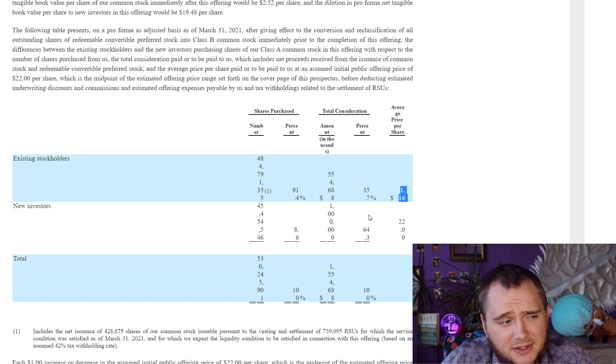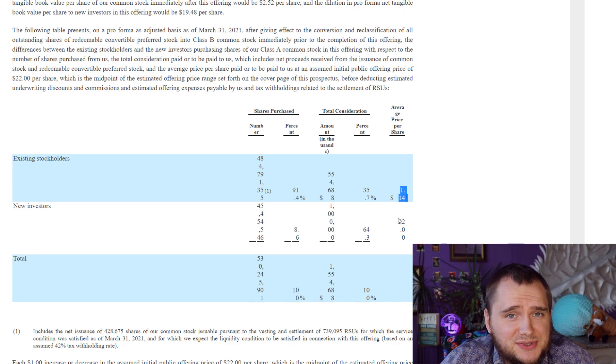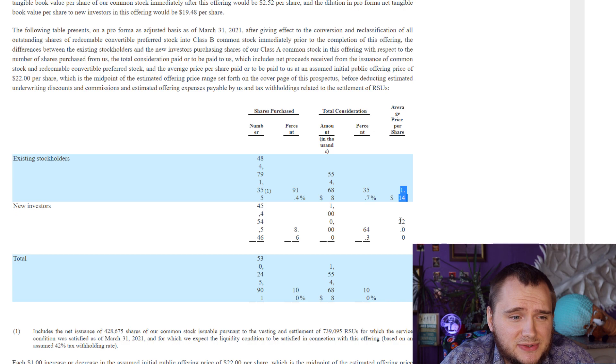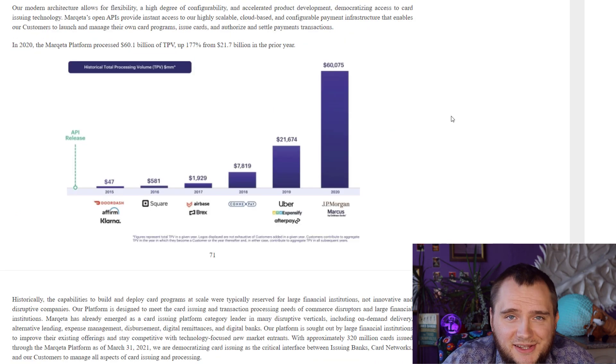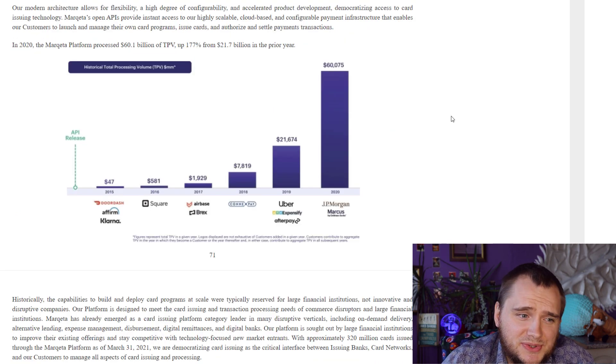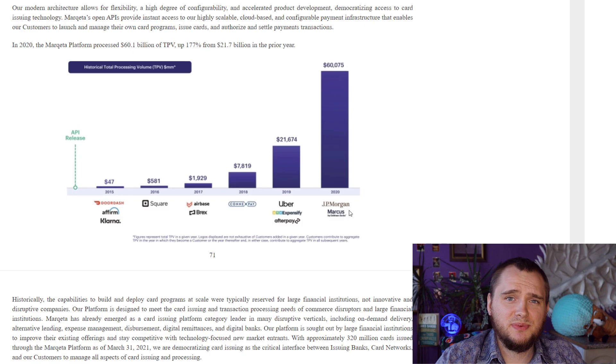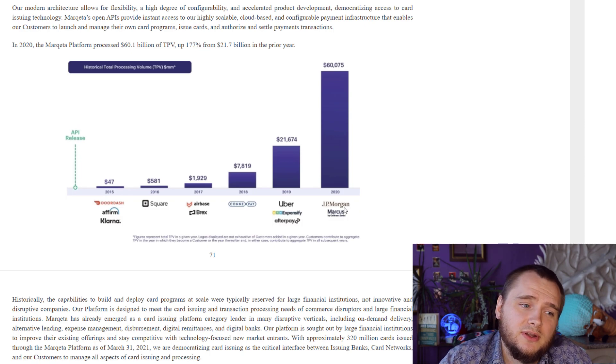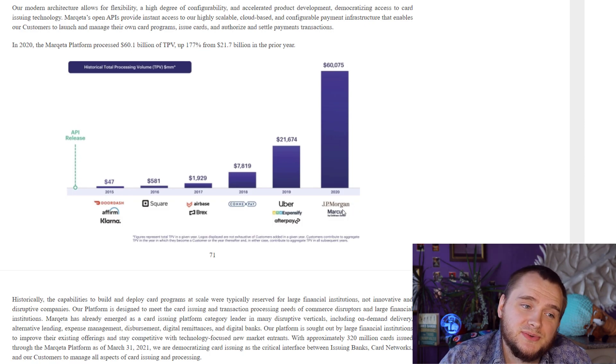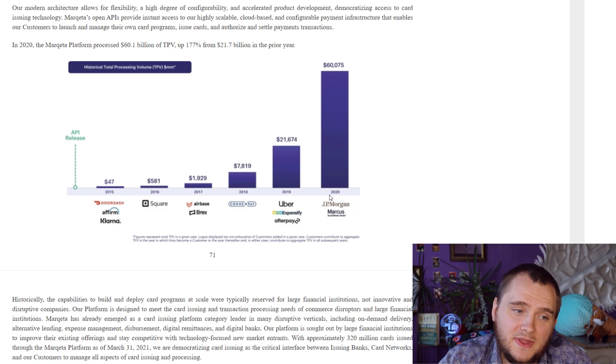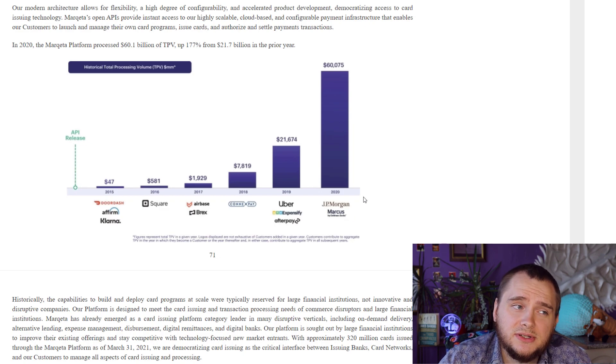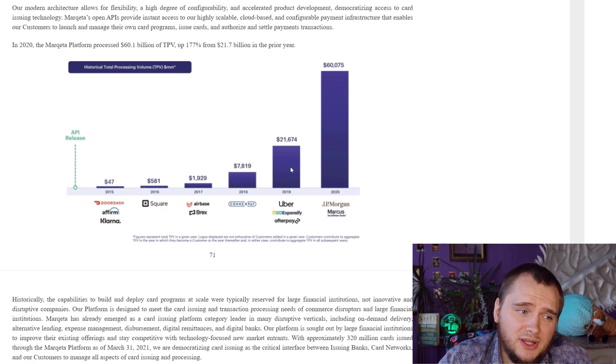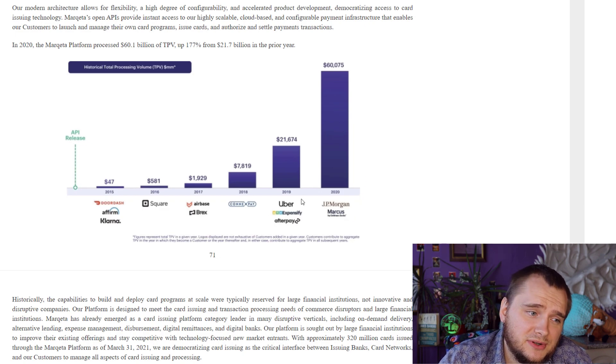Even in the S-1 form you can see existing stockholders' average price per share is $1.14, and new investors will buy at $22 or maybe $24. The super good news is JP Morgan actually uses Marqeta, and Marcus by Goldman Sachs uses Marqeta too.